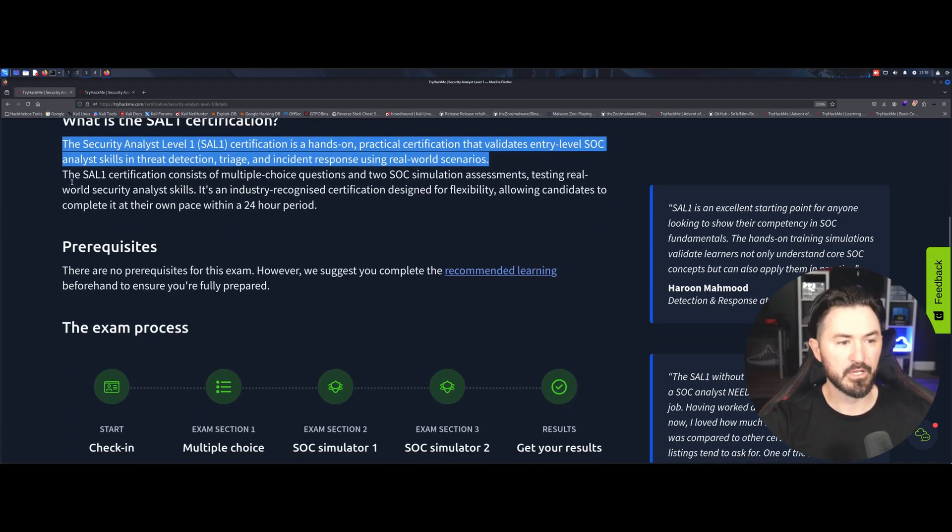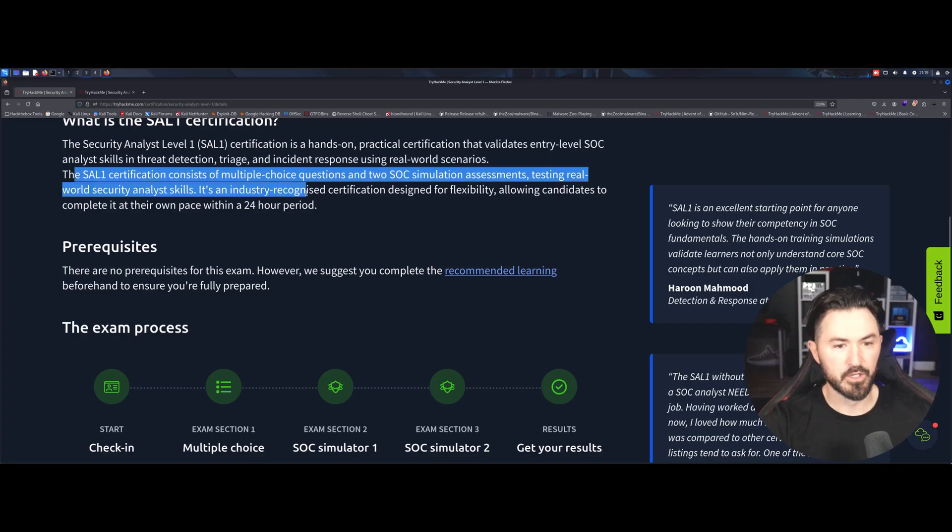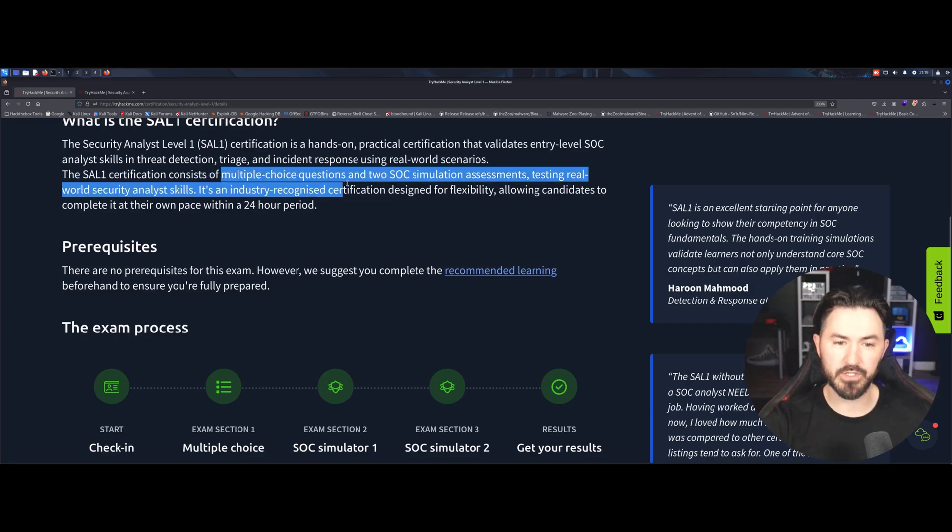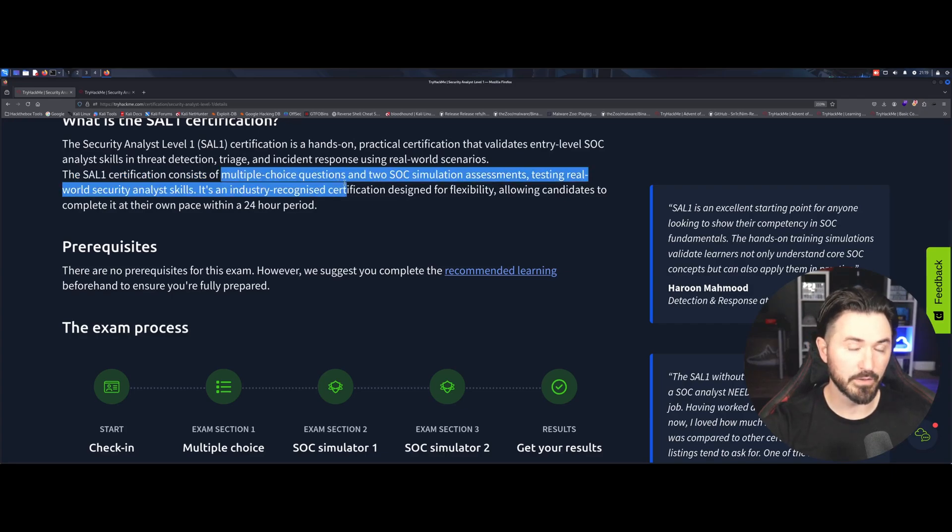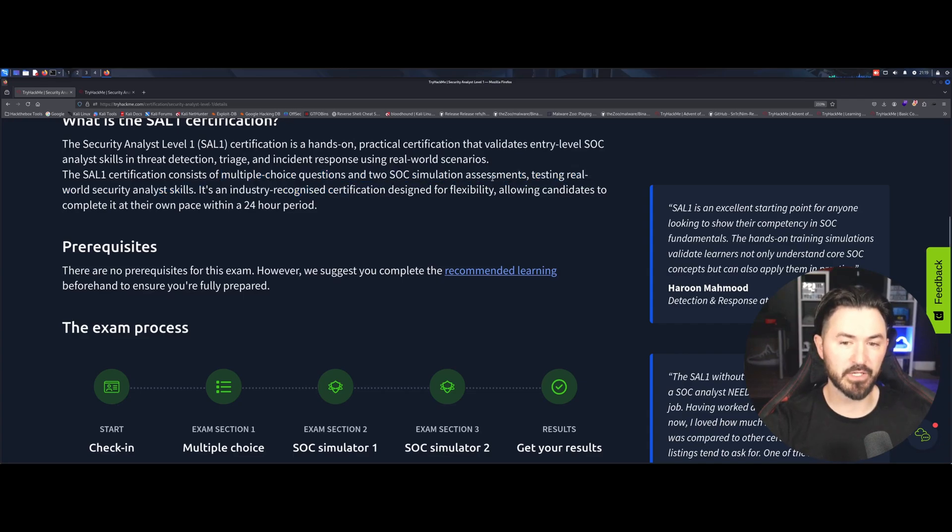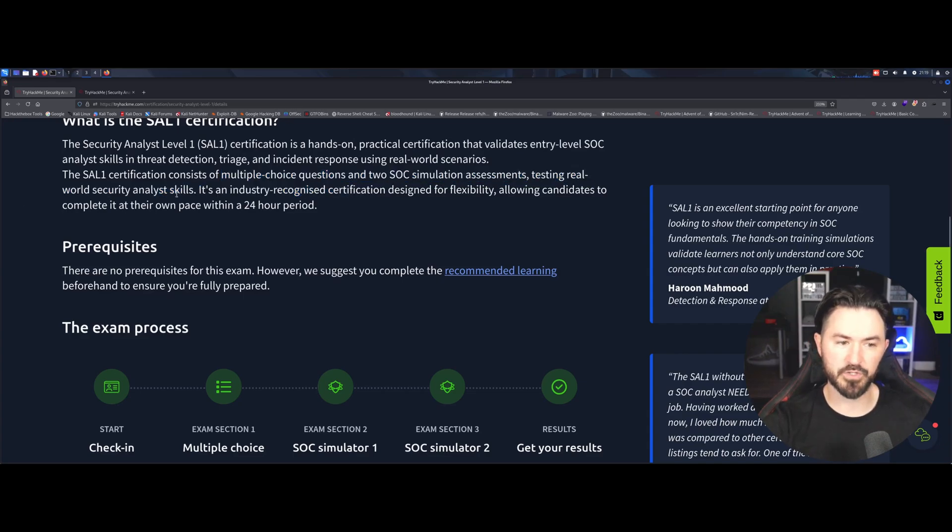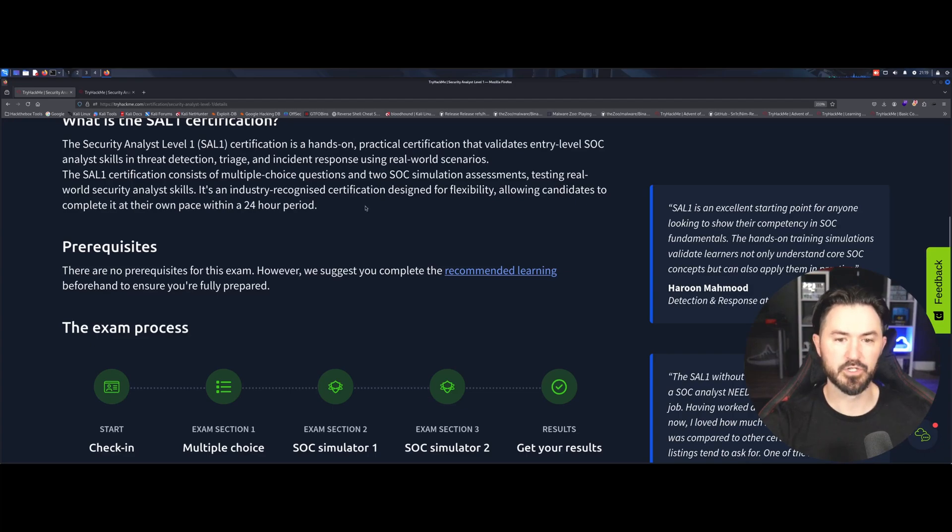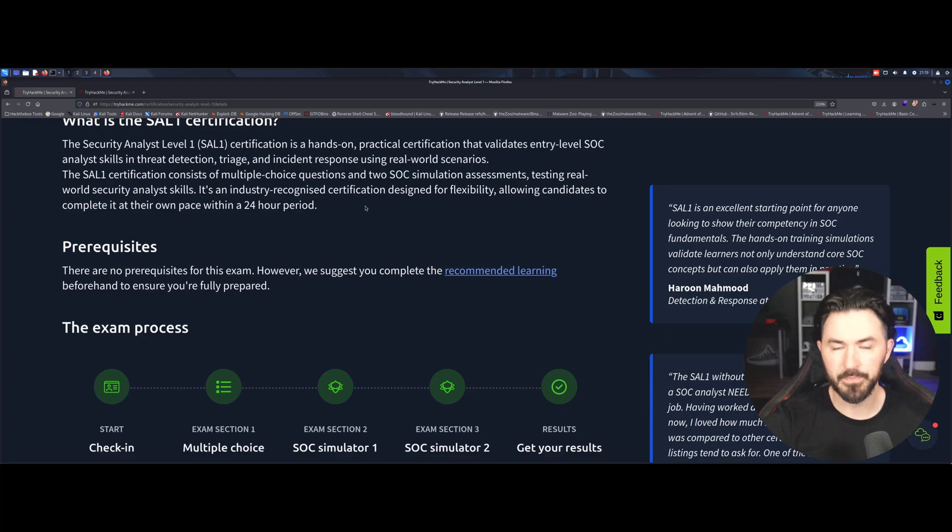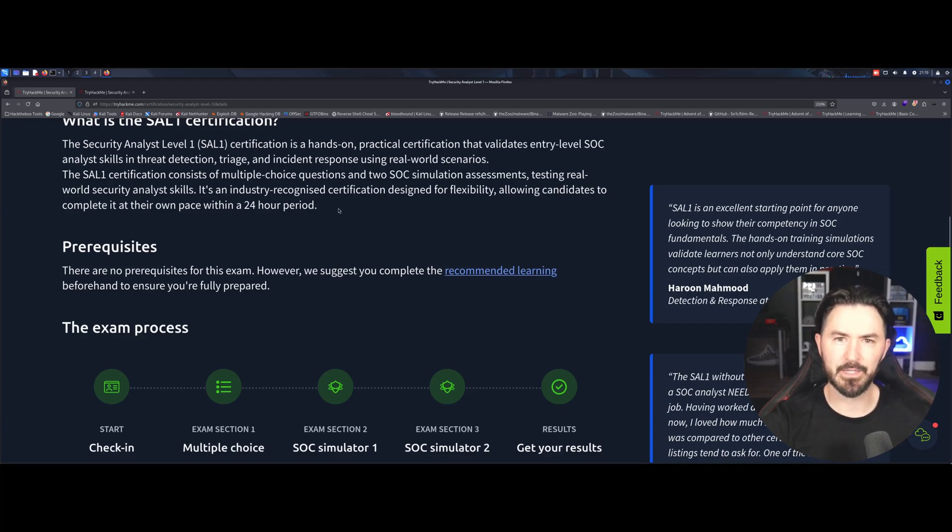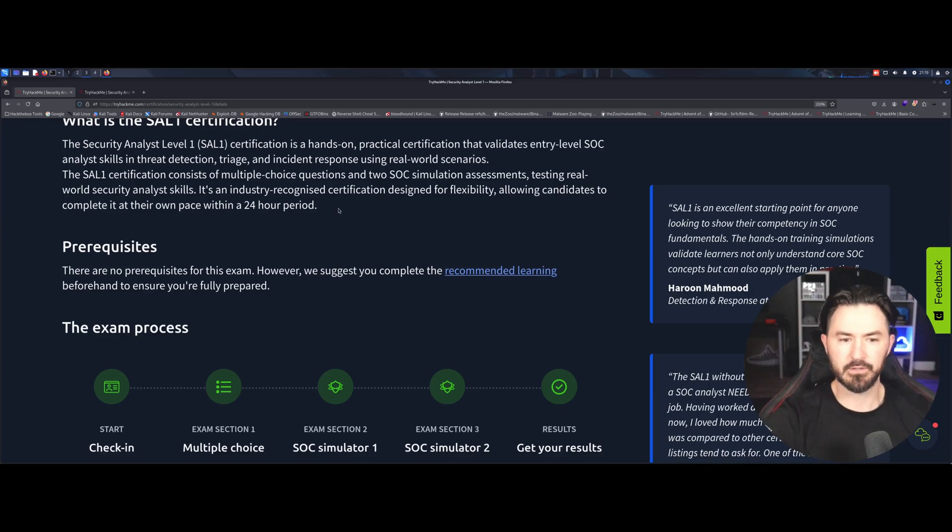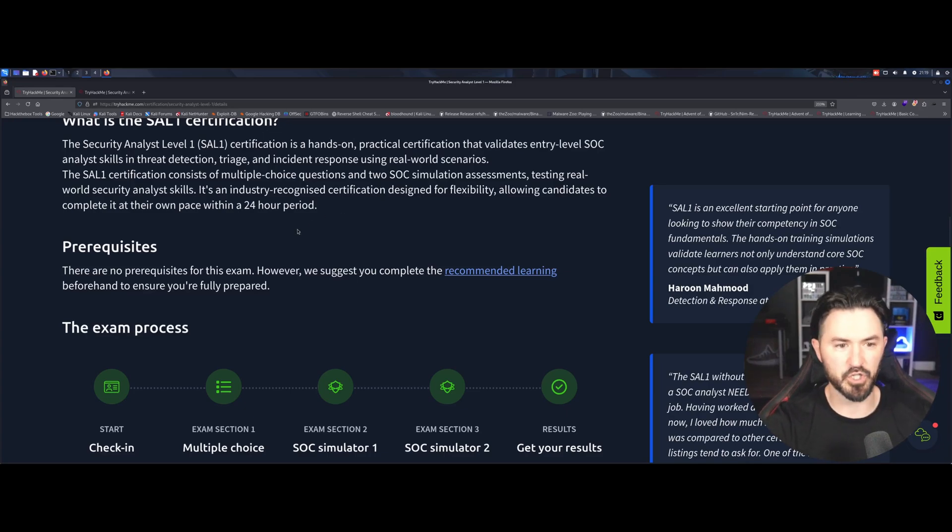So you will have a multiple choice question. So you have 80 questions within an hour, and then you have two SOC simulated assessments, testing real world security analyst skills. So you have like two hours for each simulator. So it's like five hours total. So I think I did it in about four hours and some change, which I thought it was pretty cool. Like, you know, I thought I did a good job.